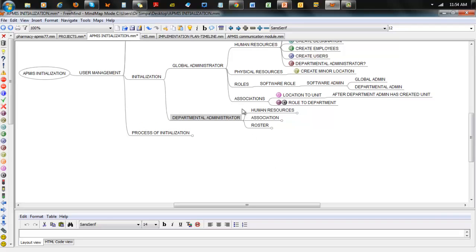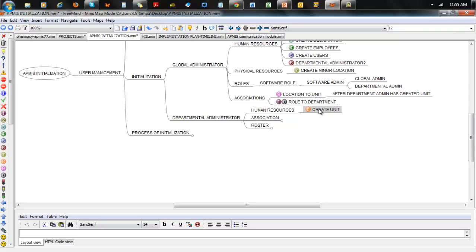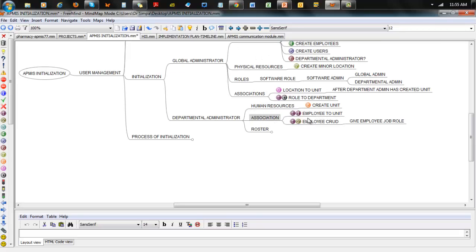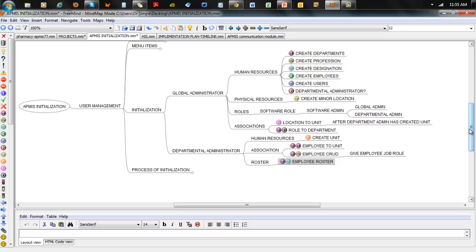For the departmental administrator, his work basically lies in three areas. He's in charge of roster setting — the global administrator does not set roster. So the departmental admin has Human Resource actions: create the unit. He has Association actions: put employees in units and assign job roles to employees using the employee CRUD menu item. And then finally, he sets up a roster. That's the balance and interplay between the global administrator and the departmental administrator in initializing the application.